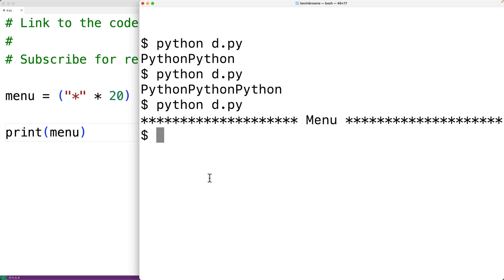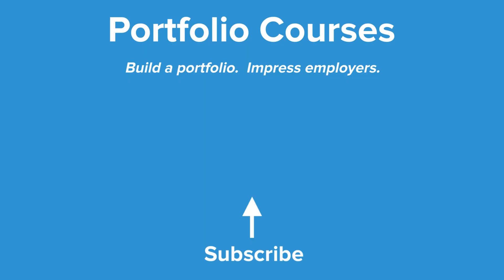So this is how we can repeat a string using Python. Check out portfoliocourses.com where we'll help you build a portfolio that will impress employers.